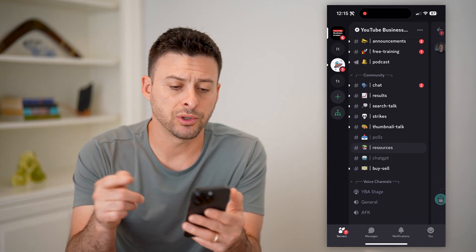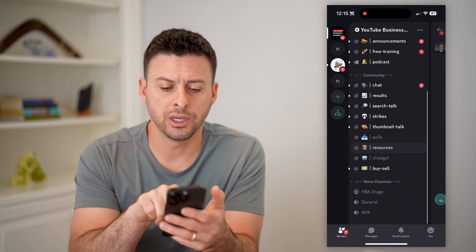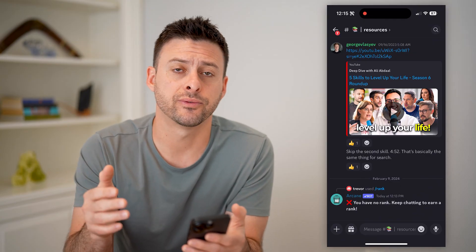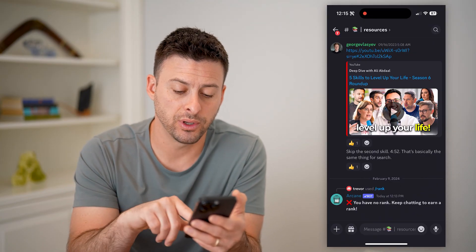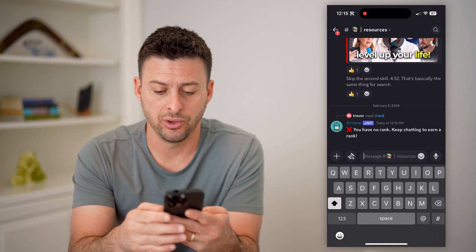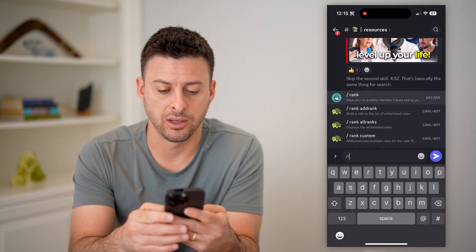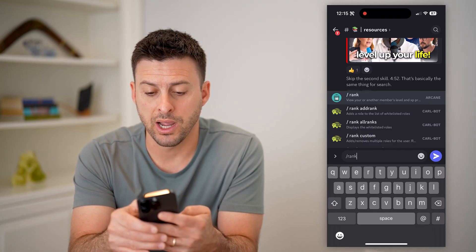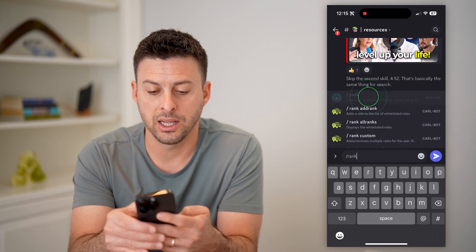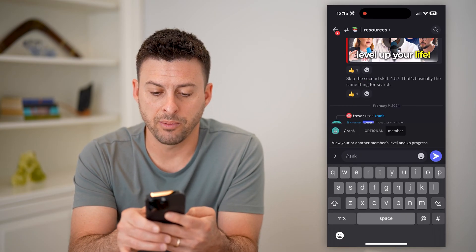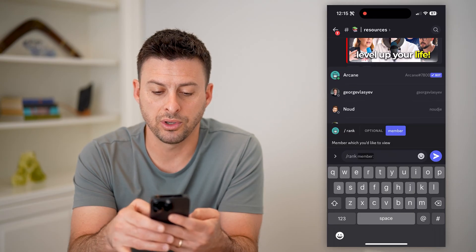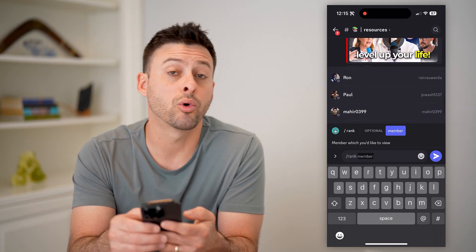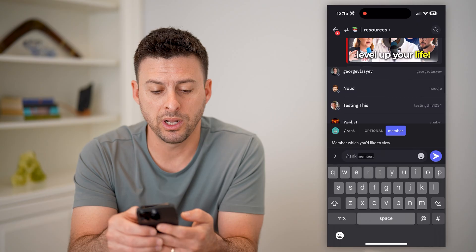What you usually want to do under community here is go to resources. Now keep in mind, not every single server has this function. But if you want to basically see your rank, you can type forward slash rank. And what it says is you can view your or another member's rank or level. So you can tap on that, and optionally for member, you can tap a specific member.